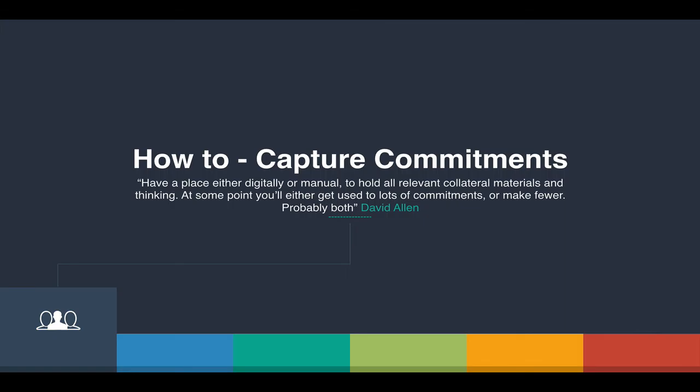And I suppose in a way it's inspired by Getting Things Done by David Allen and we're kicking off this lecture with a quote from him which is, have a place either digitally or manually to hold all relevant collateral materials and thinking. At some point you'll either get used to lots of commitments or make fewer, probably both. And he's right, as you move through life your commitments will either increase, decrease, but in most cases you're going to reach a balance. But having a place to capture all your commitments is key.